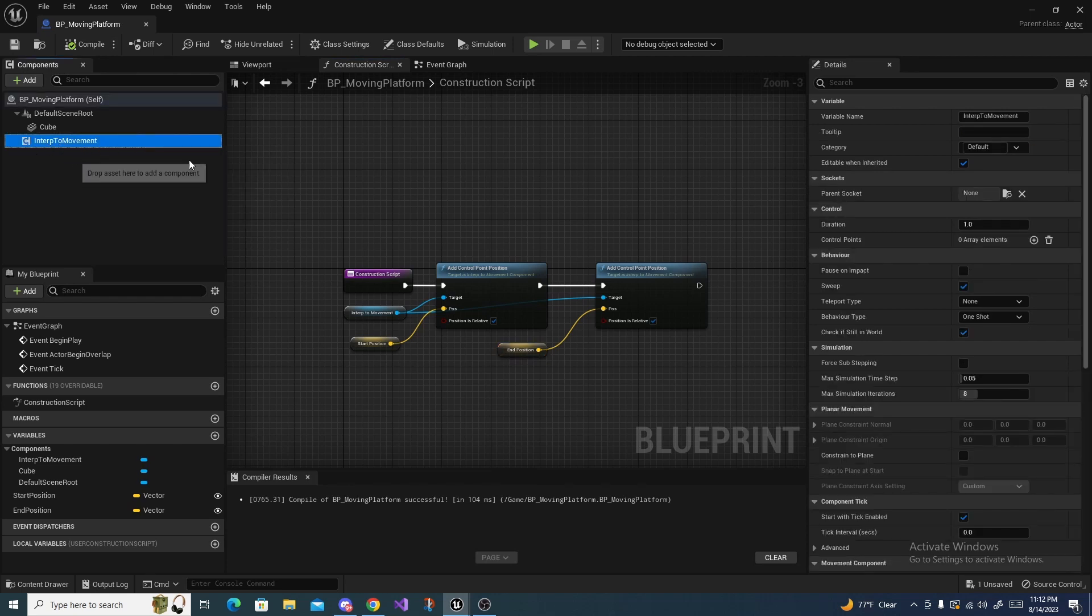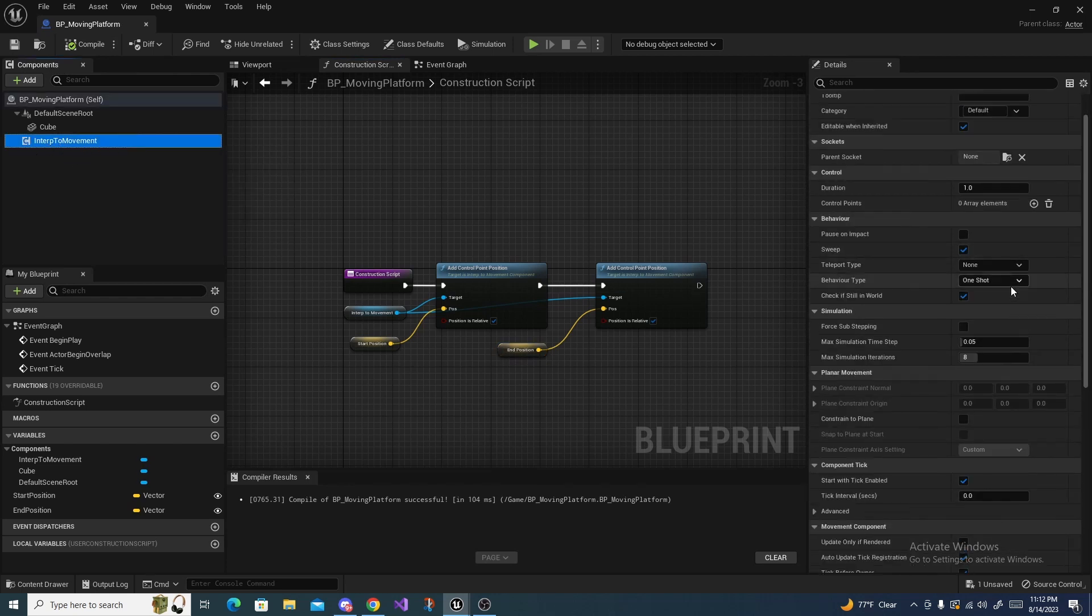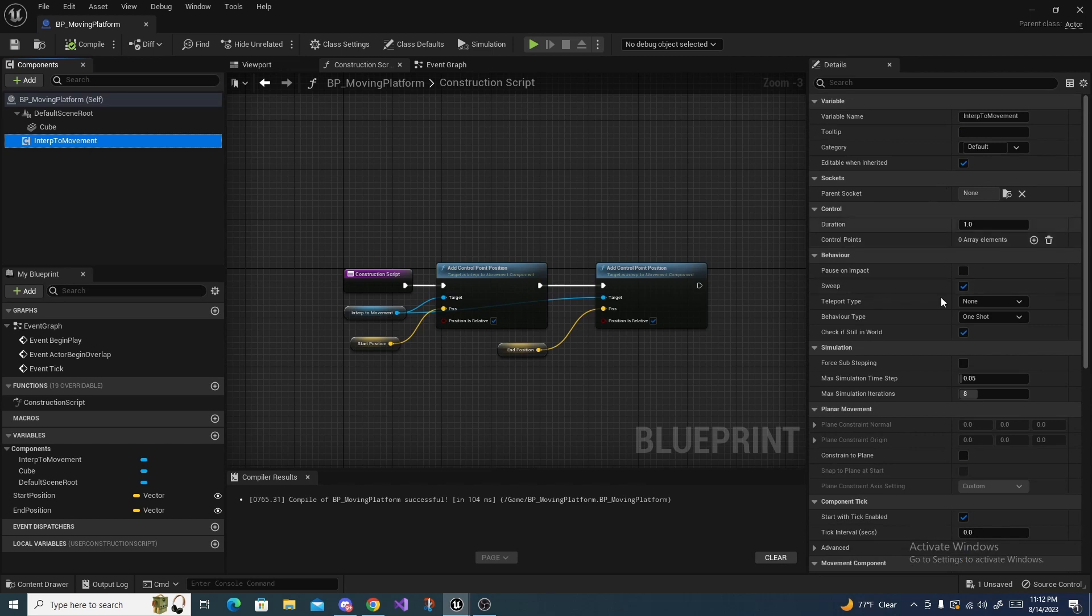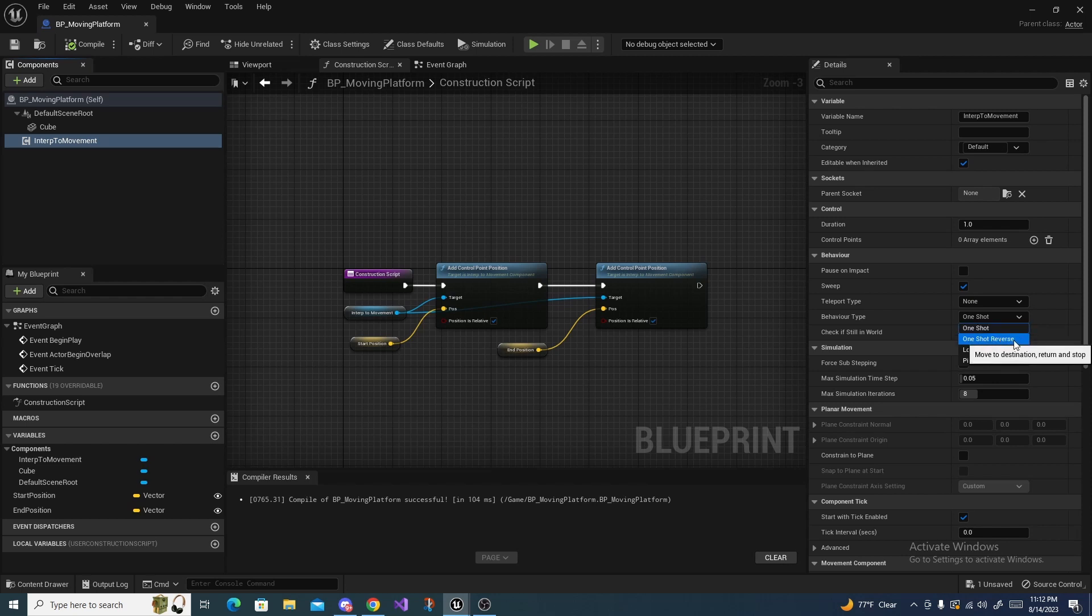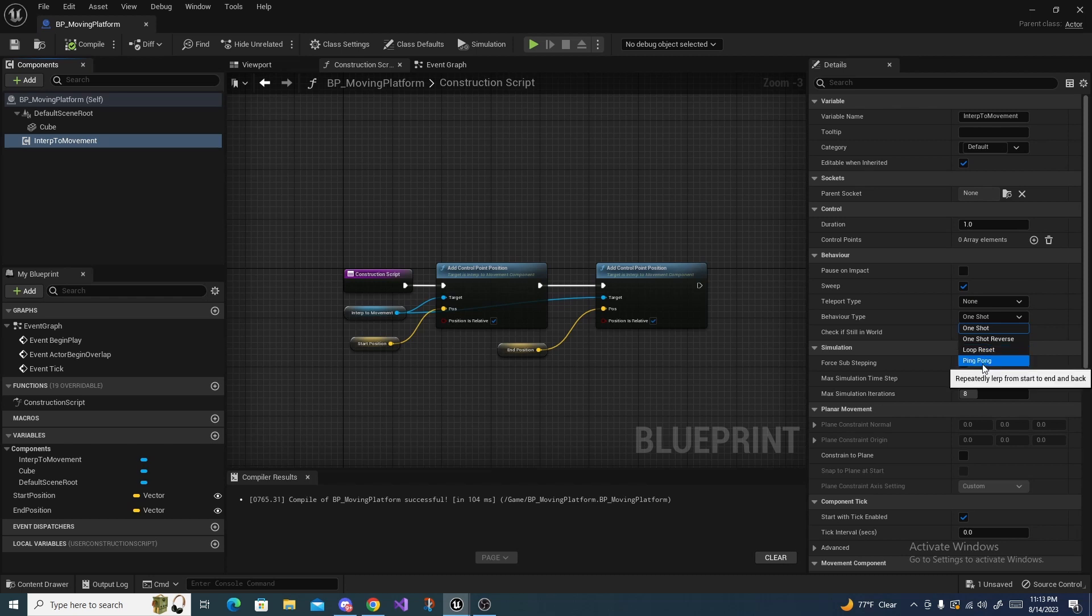I can go over the different abilities down here. So for the behavior types, the first type is One Shot, which will just go from the start position to the end position one time. Then there is One Shot Reverse, which will go from the start position to the end position to the start position—it will just go down and back just once. The next is Loop Reset, which will make it go down and then teleport back to the start and go down again. And then finally, the last one's Ping Pong.